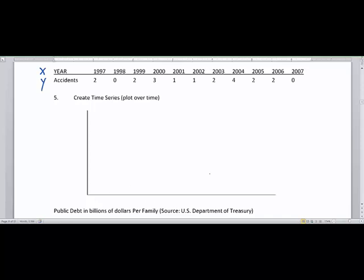In a plot over time, the time will always be on the x-axis. Try to indicate the year, and I say year, not years. It's weird how that little letter s can change the meaning very quickly.